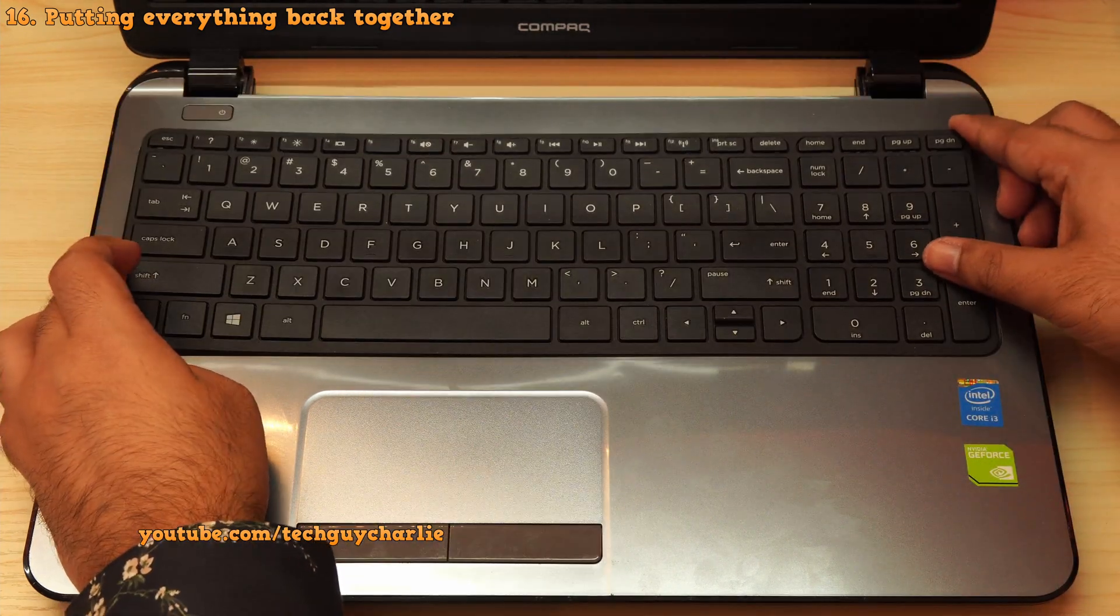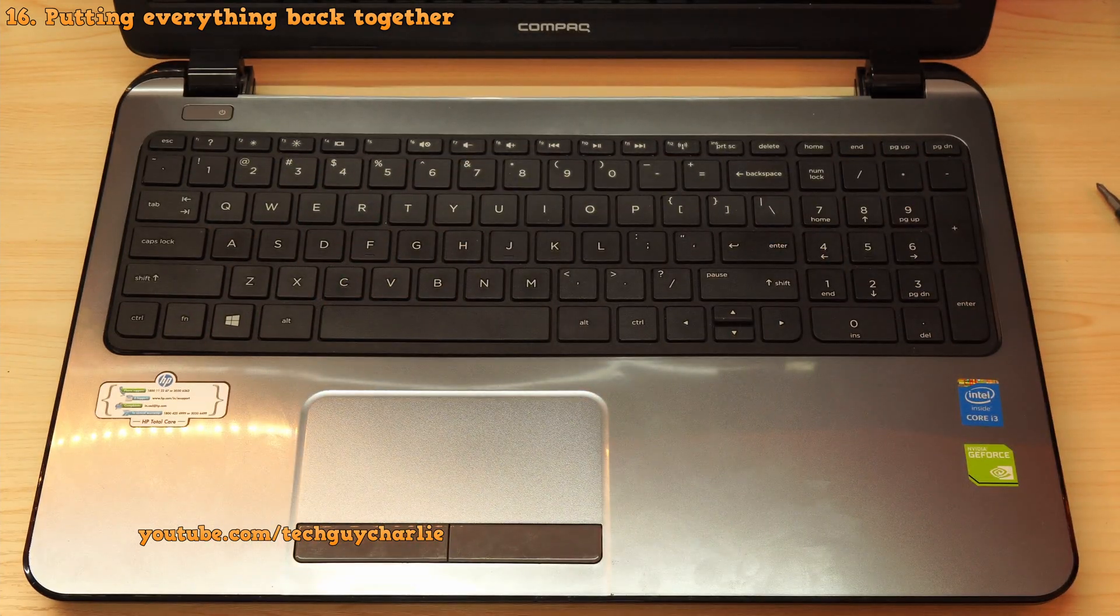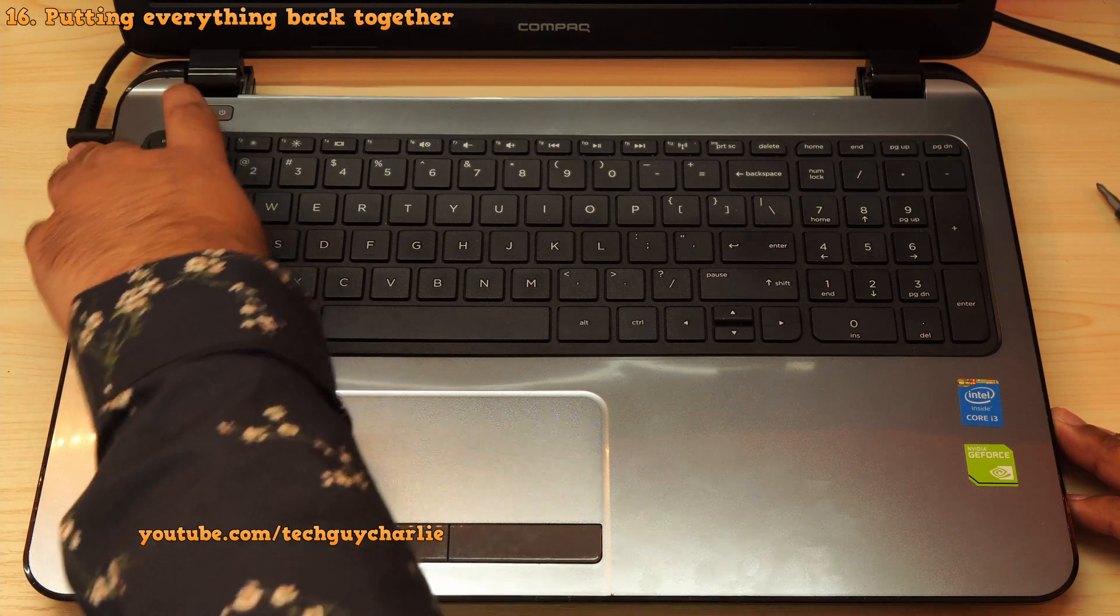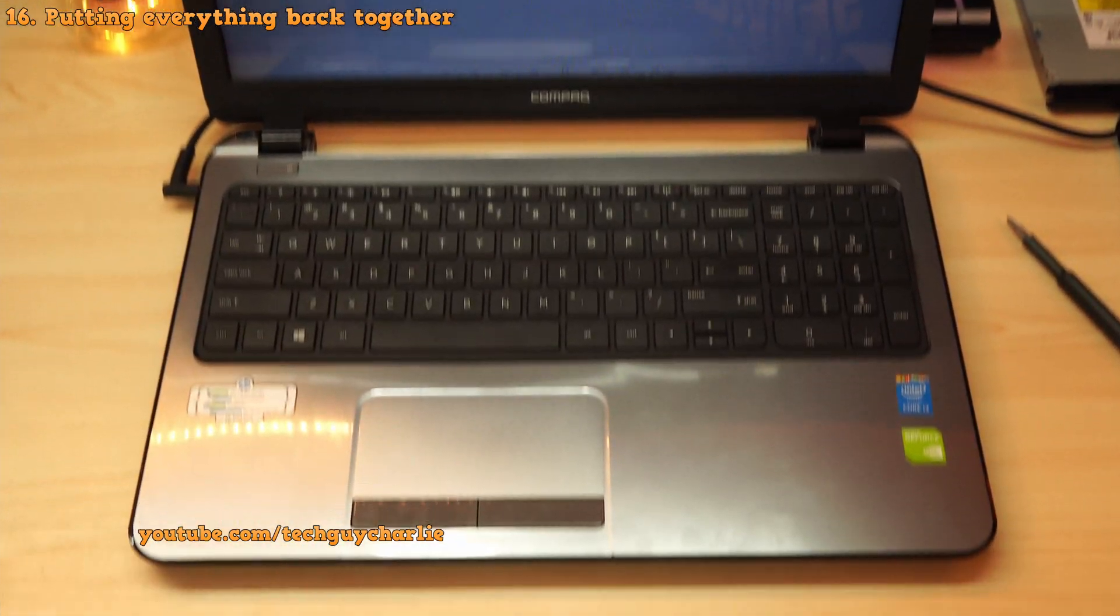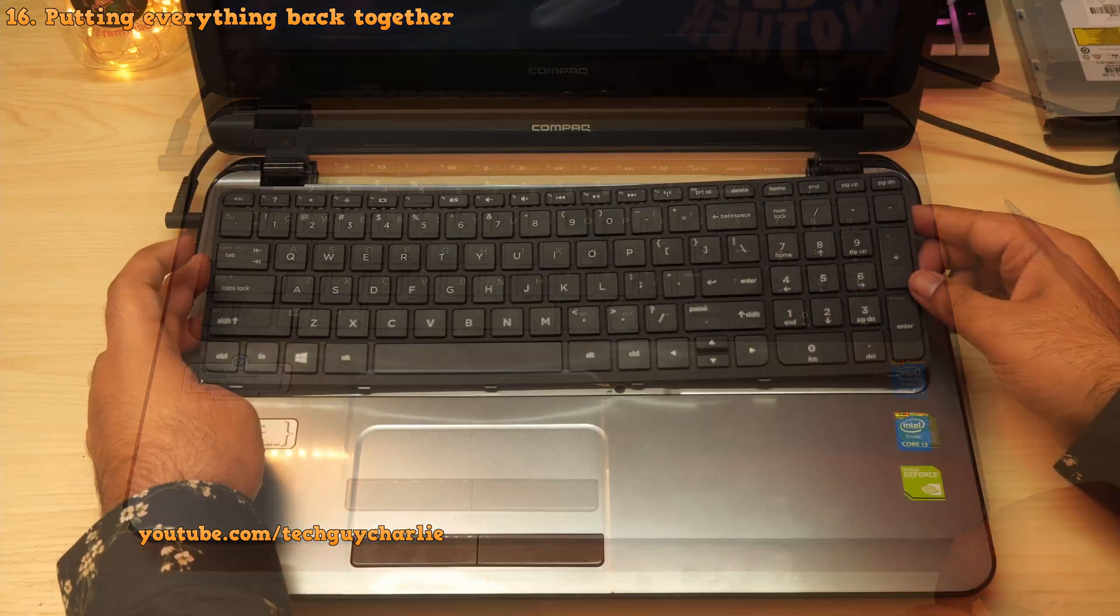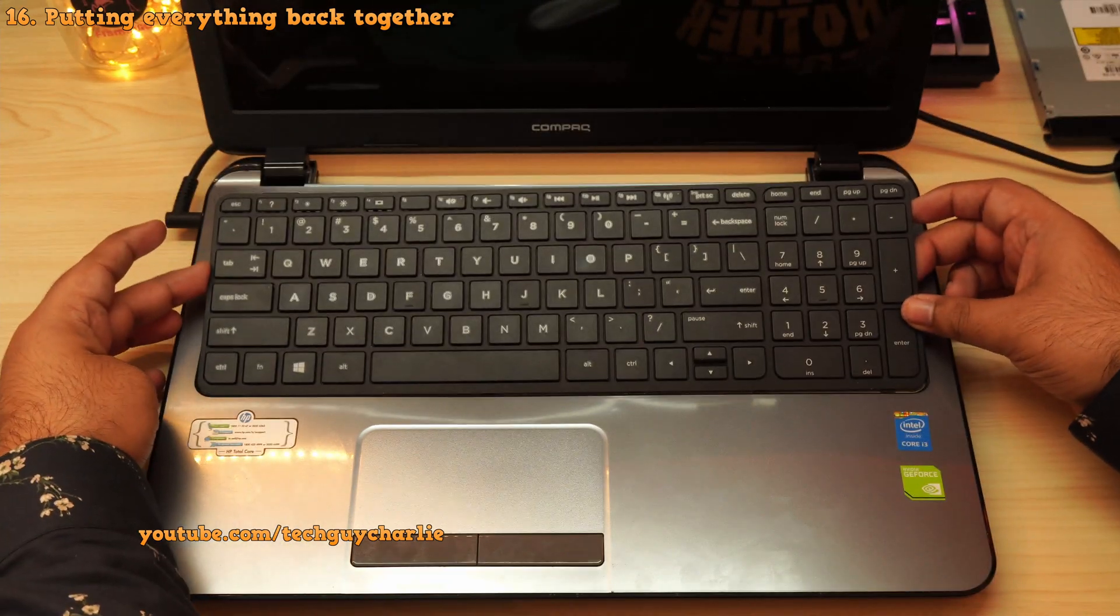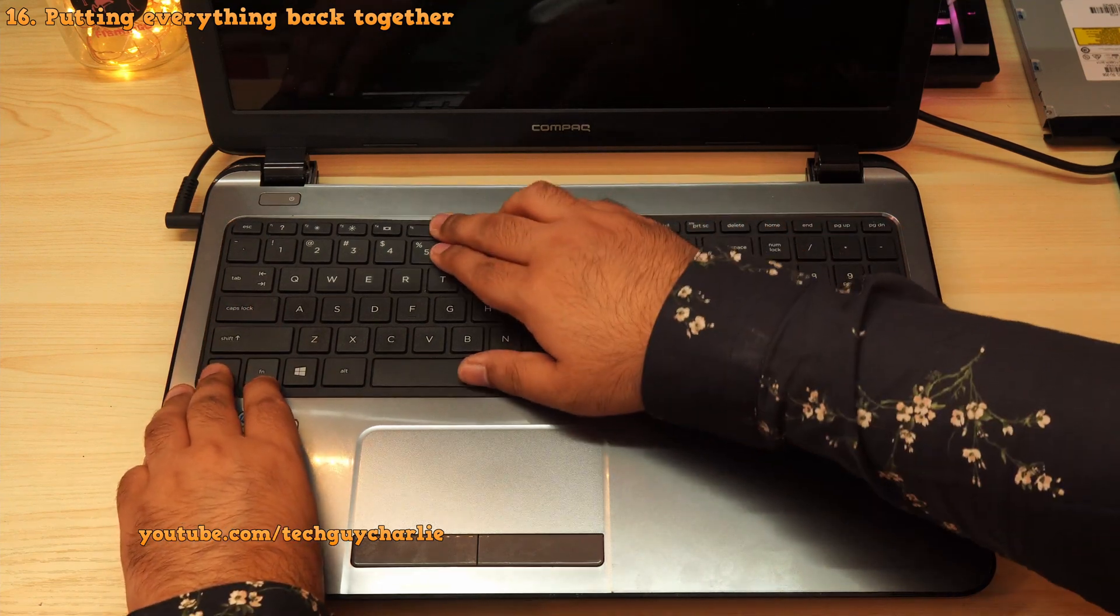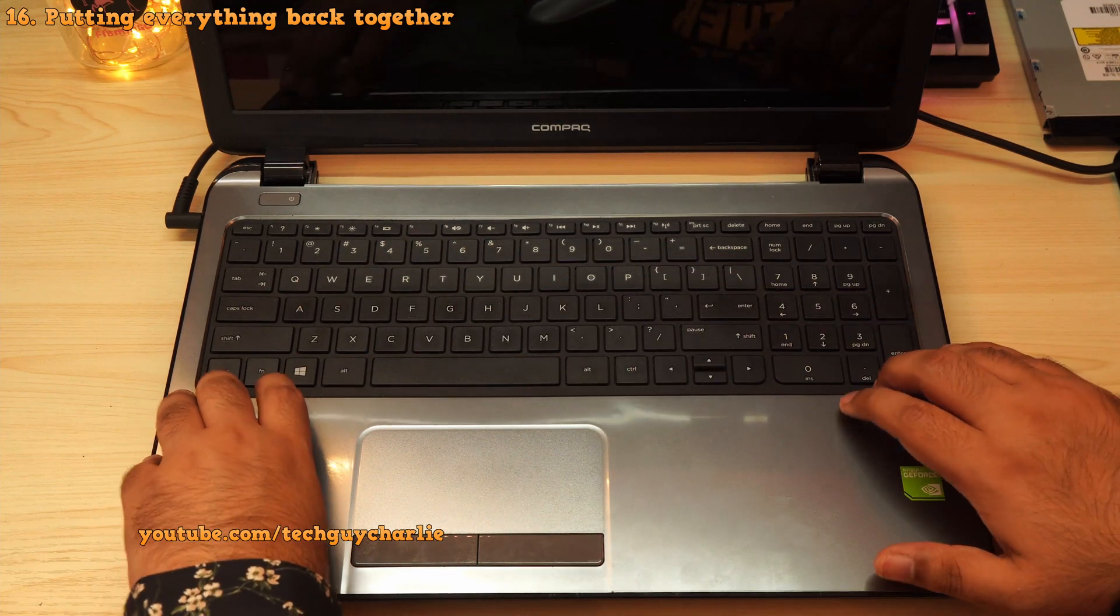Now, before we reattach the keyboard, I think it's a good idea to power up the laptop and see if it even starts up. So here we go. Three, two, one, please don't blow up. Okay, so we're getting CMOS checksum invalid error. This is normal because we have replaced the CMOS battery. So now we can reinstall the keyboard. Now reinstalling the keyboard is really easy. Align these latches and just press the keyboard into place and it will automatically clip into position just like that. So that's it.